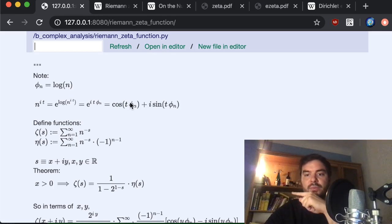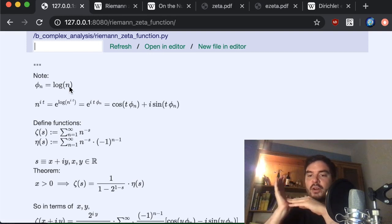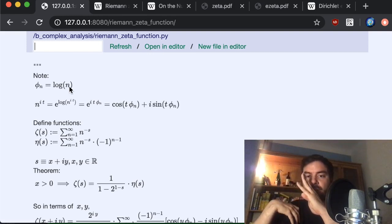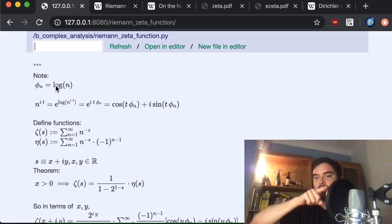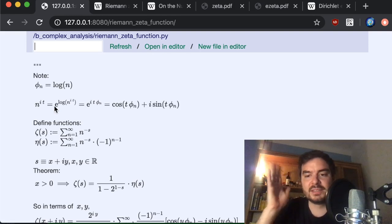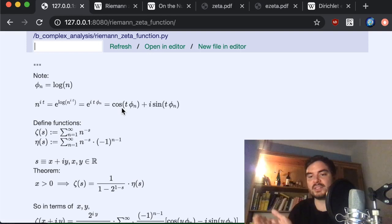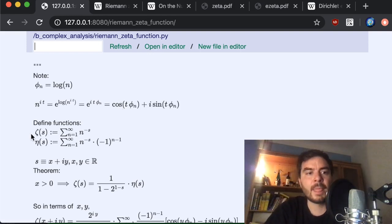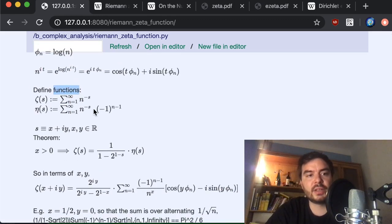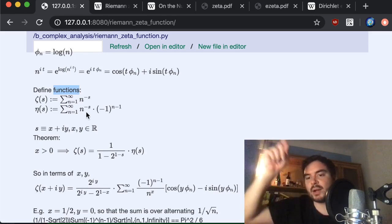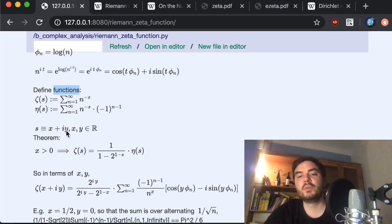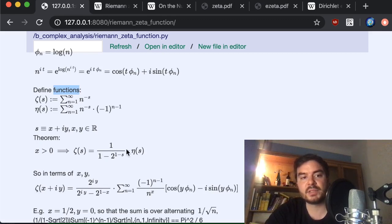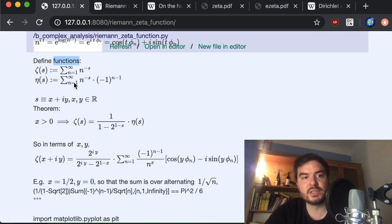I define the eta function, noting that 1 over n to the power of s equals n to the power of minus s. x and y will be my real and imaginary parts of s. As already discussed, if we are on the real-positive side, zeta can be expressed through the eta sum times a factor. So if we take s and split into real part x and imaginary part y, zeta(x + iy) can be rewritten using exponential rules as a suppressing factor times an alternating sum times cosine and sine terms.